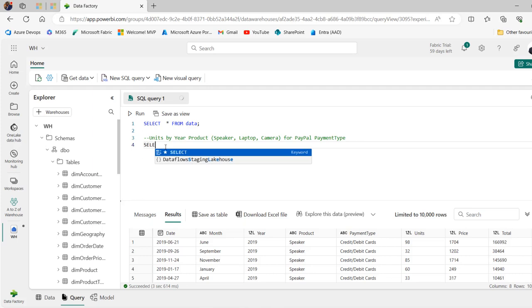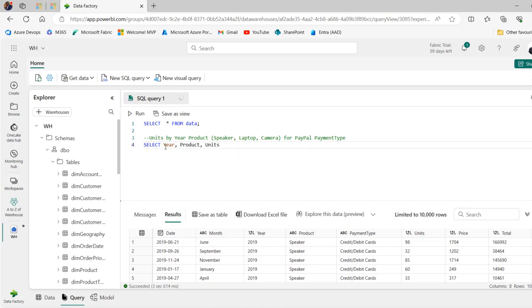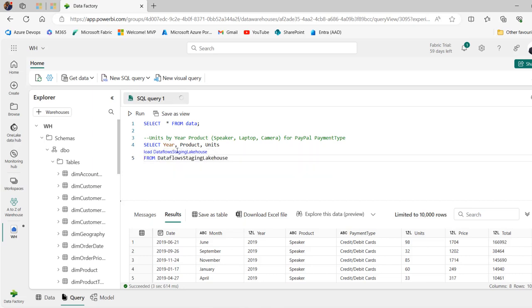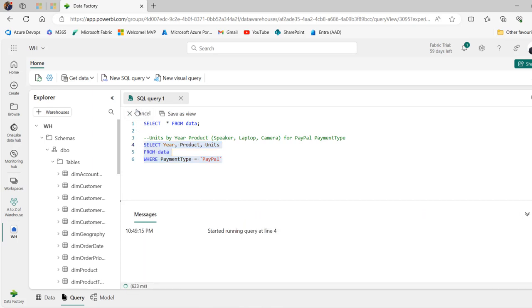Select. I want to select the year, products and the units. And we'll select from data and let's apply the where clause. Where payment type is equal to PayPal. Okay, so let's run this code and see what this is delivering for now.